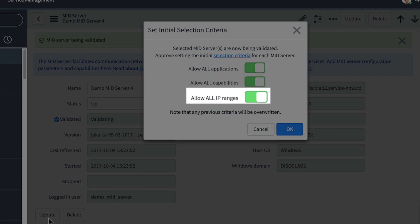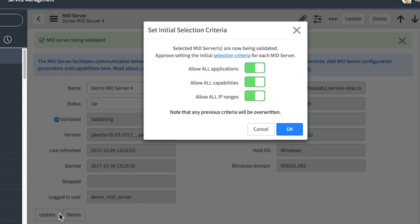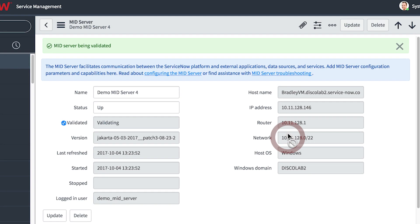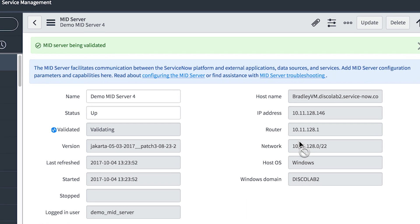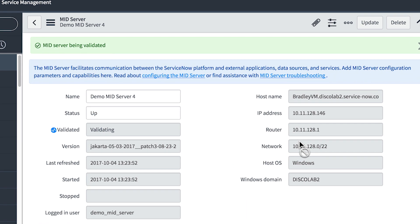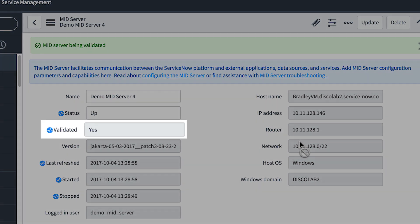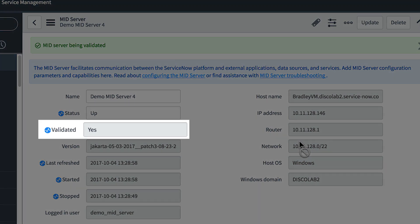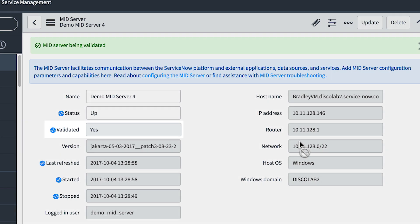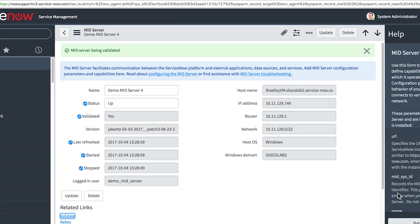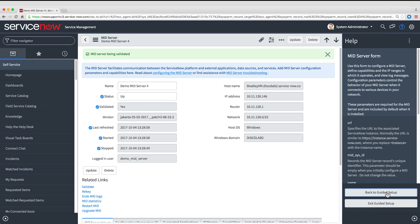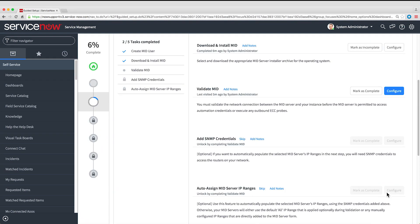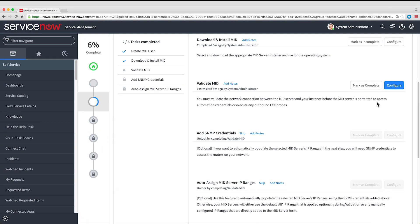And this setting specifies which IP addresses this MID Server can reach on the network. For now, we'll say it can reach all addresses. We'll refine that later in this setup process. Now let's start the validation process. It can take a few minutes. When the MID Server is validated, we'll go back to Guided Setup and mark this task as complete.